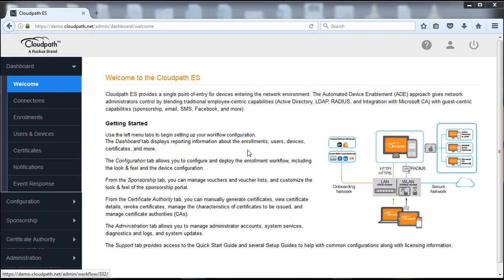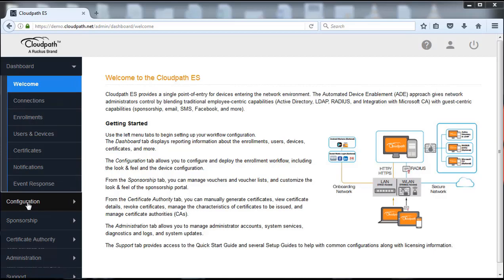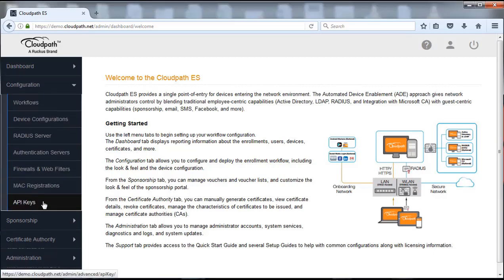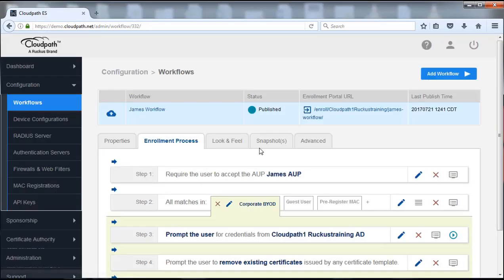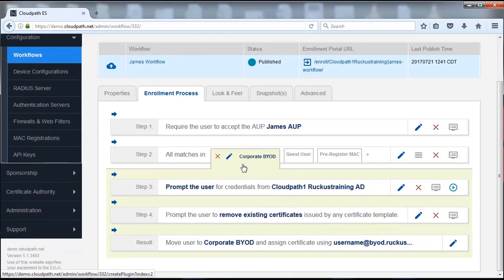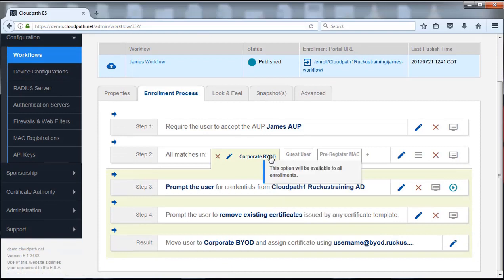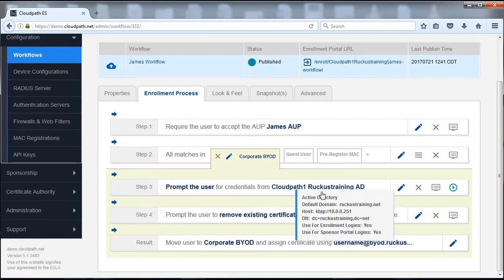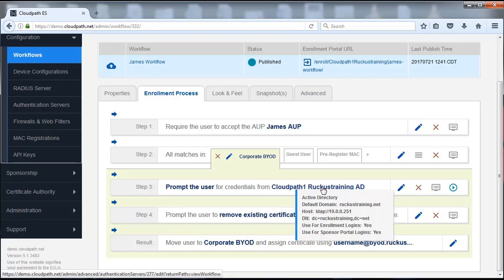So what we're going to do is we're actually going to modify the BYOD workflow. We're going to go down to the configuration here, into workflows. Underneath the corporate BYOD we see that we have the traditional Active Directory that we talked about before. We're going to actually delete this one and then replace it with authentication to the local onboard database.